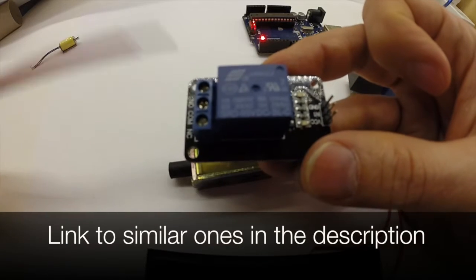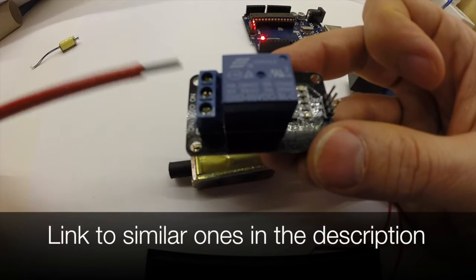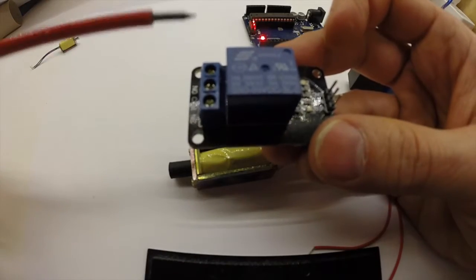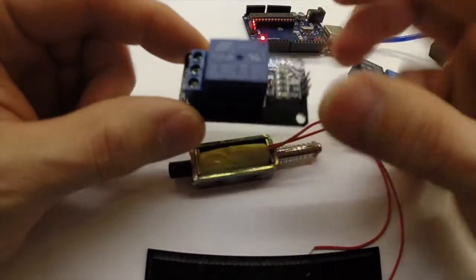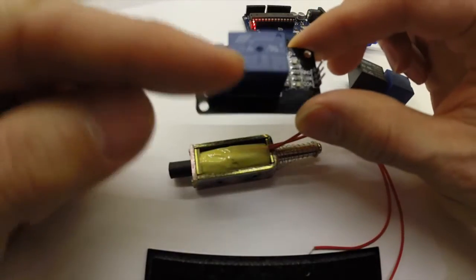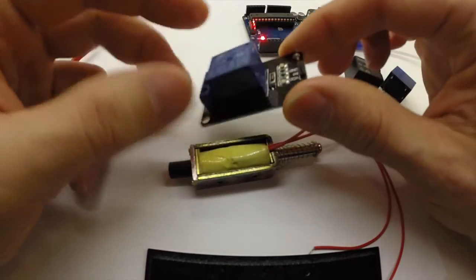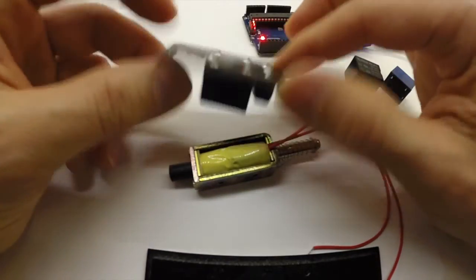Also, I bought this on eBay as an Arduino relay. So except for the fact that it says 5 volt DC there, I also know that this one works with Arduino.